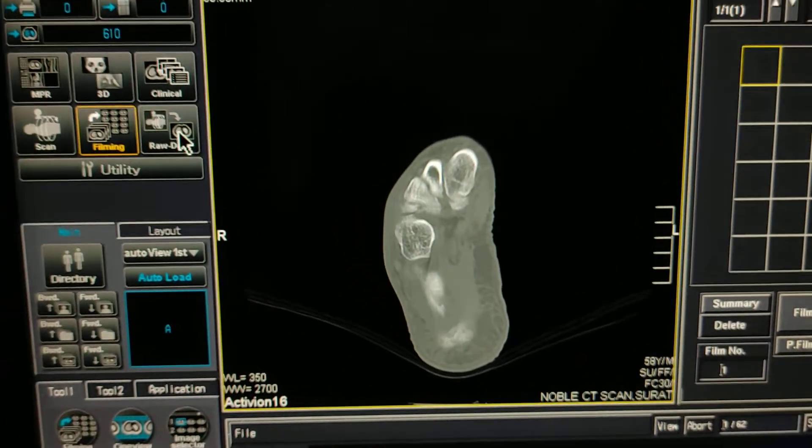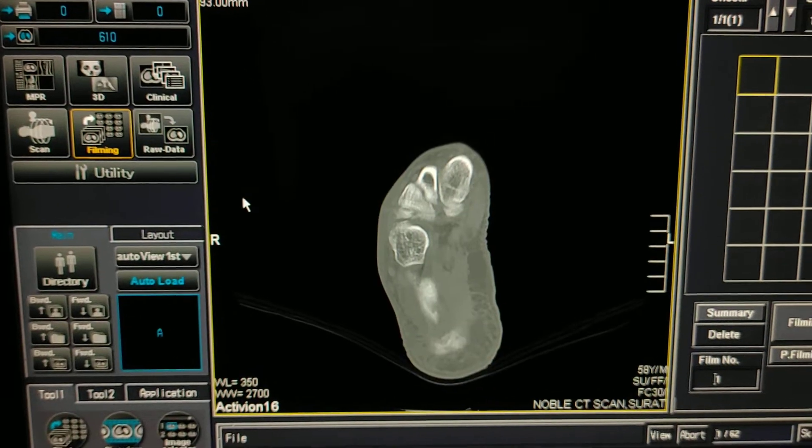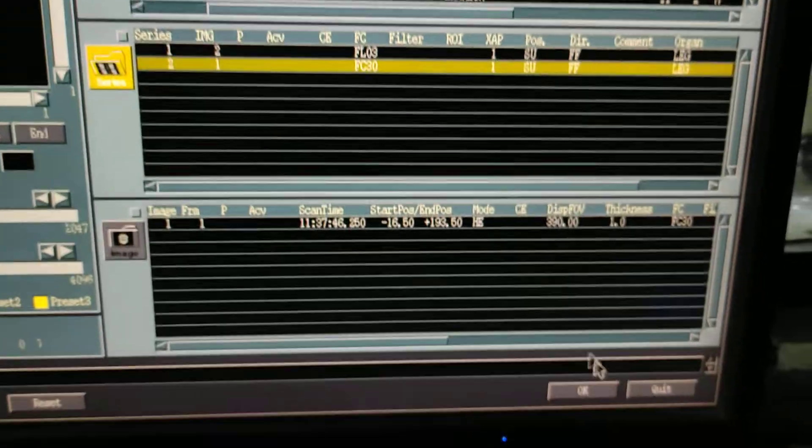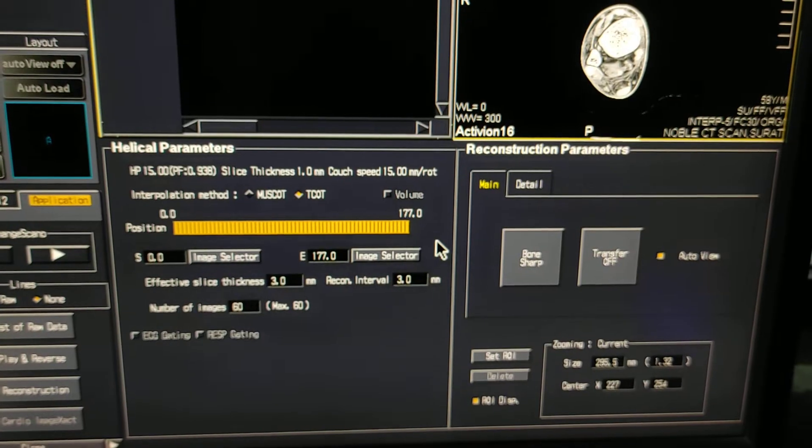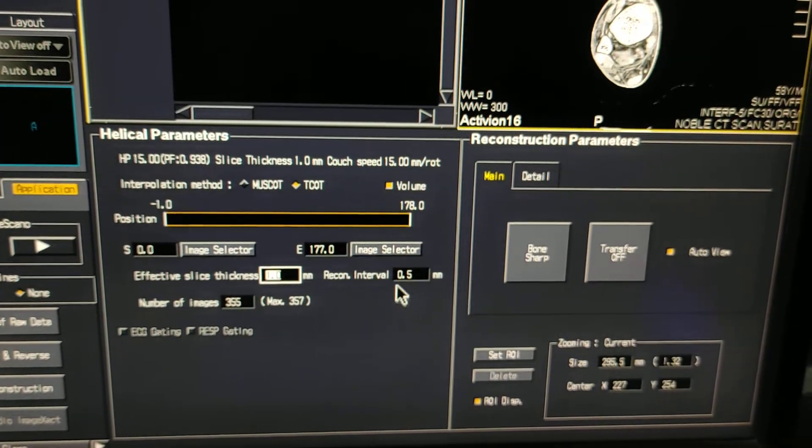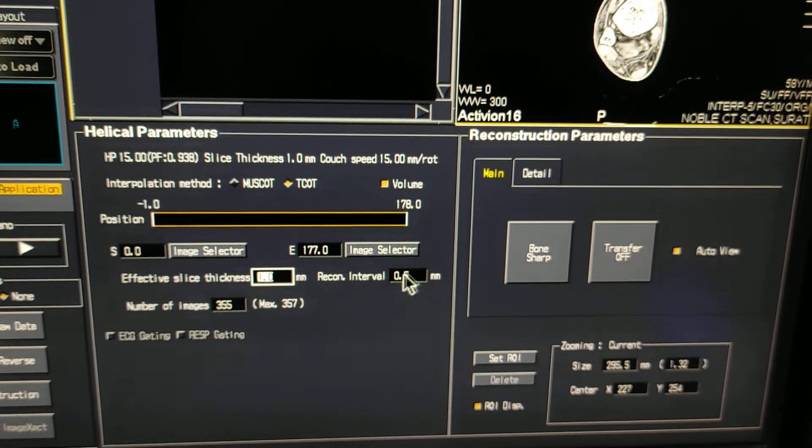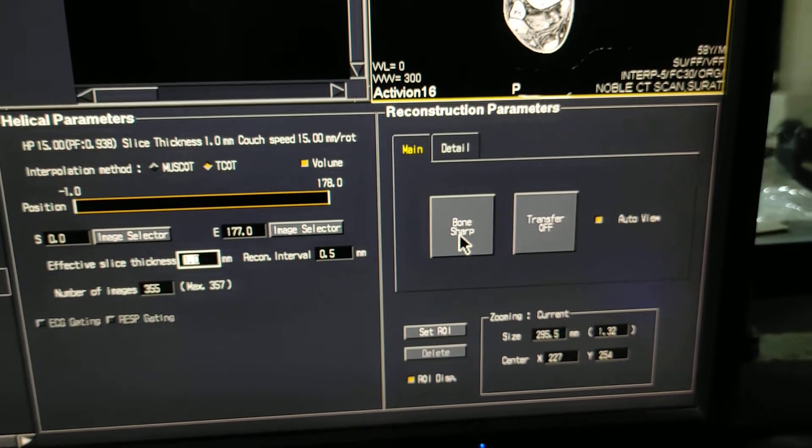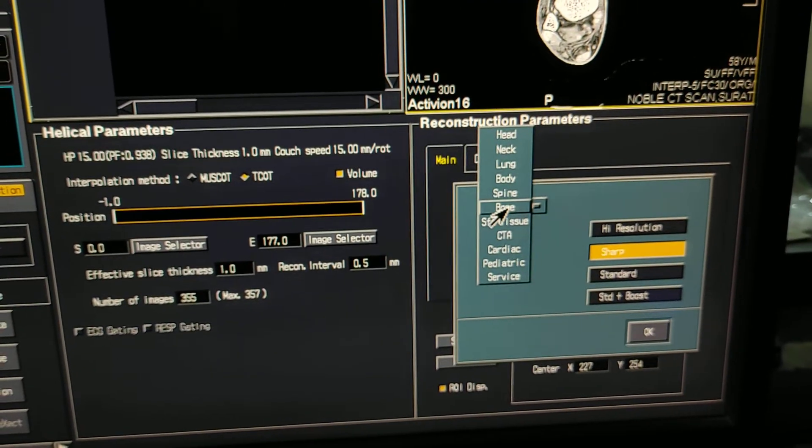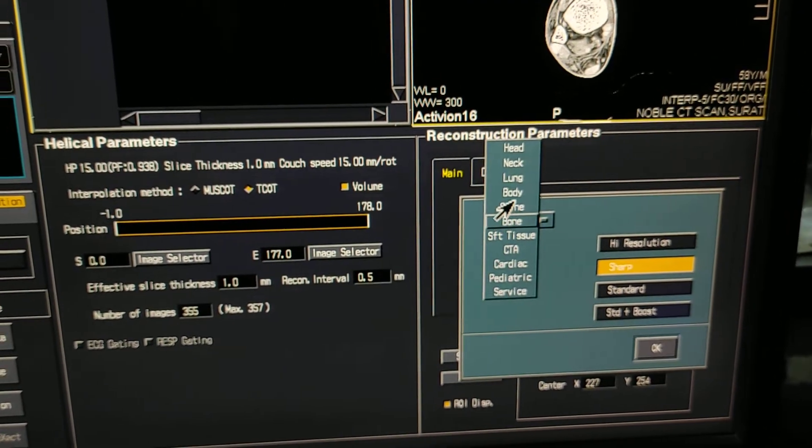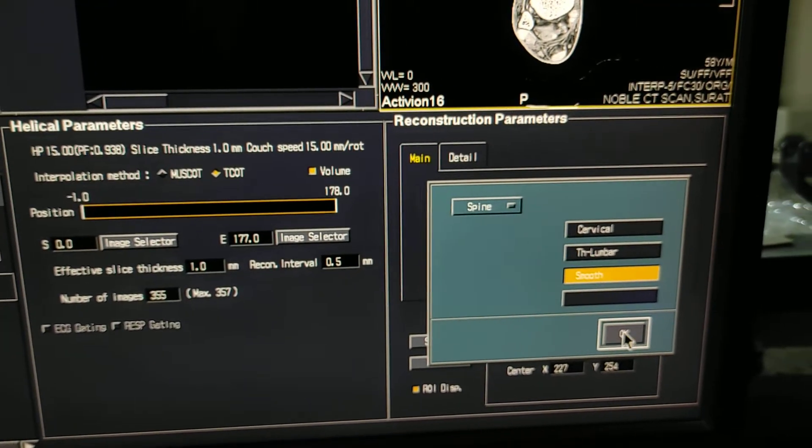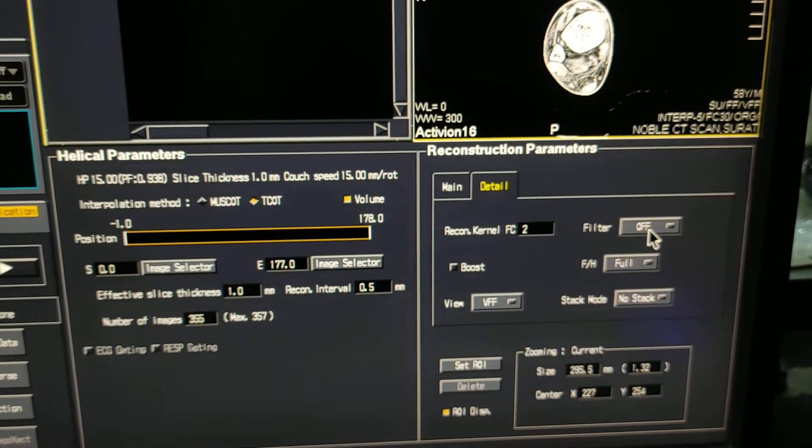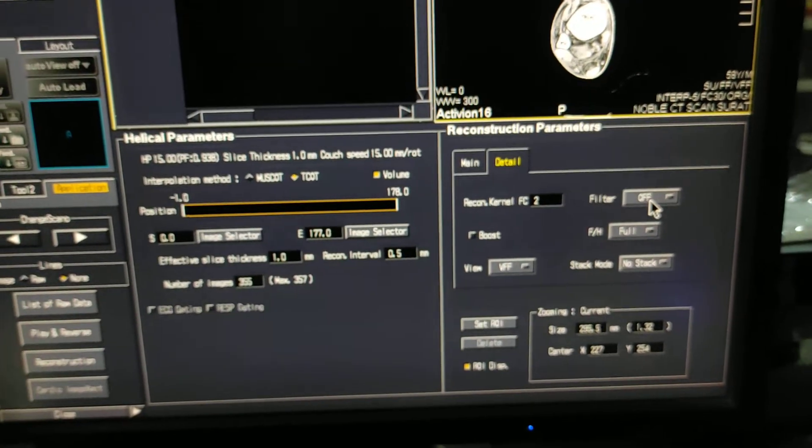Now you have to do recon. Click on raw data. Select patient series. You have to select sharp, and if you are going for 3D, you have to select. I am taking 3D in spine and smooth images. These are the FC2 and filter off. This is for 3D recon.